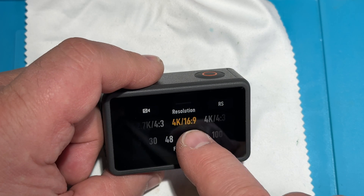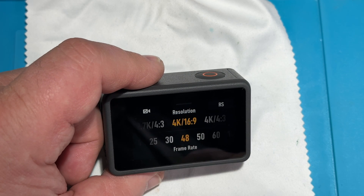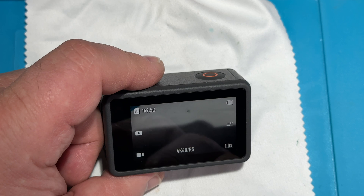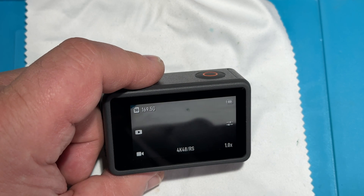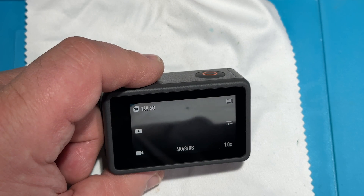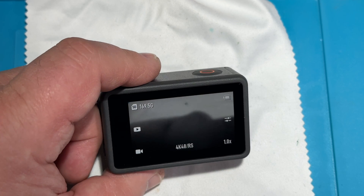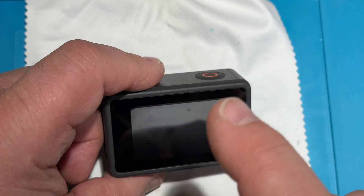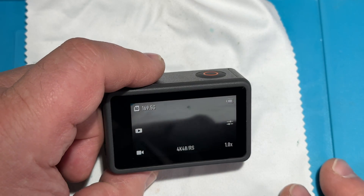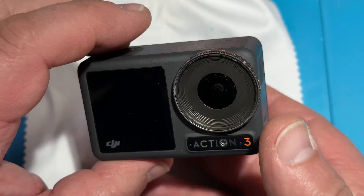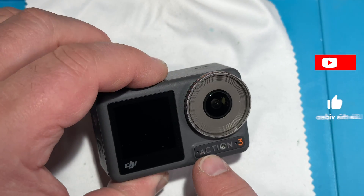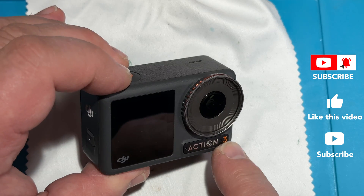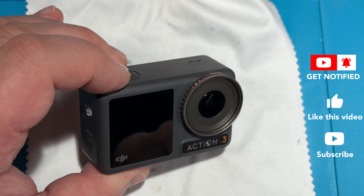I'm always recording at 48fps, but I can slow down my 24-frame footage by half. That's how the HDR and 10-bit story looks on the DJI Action 3.